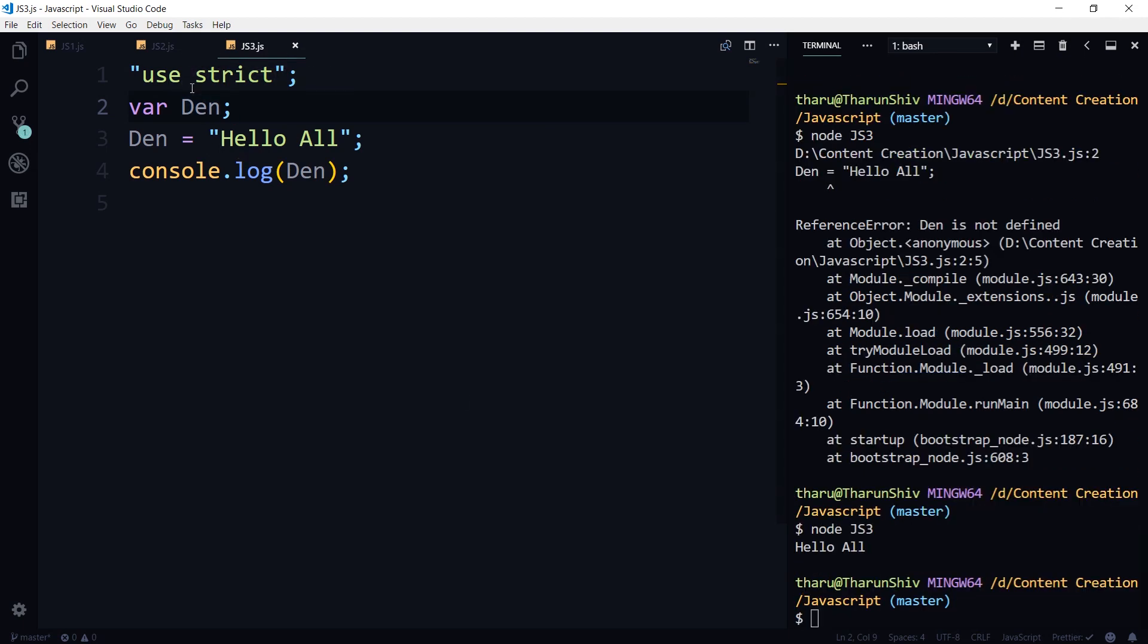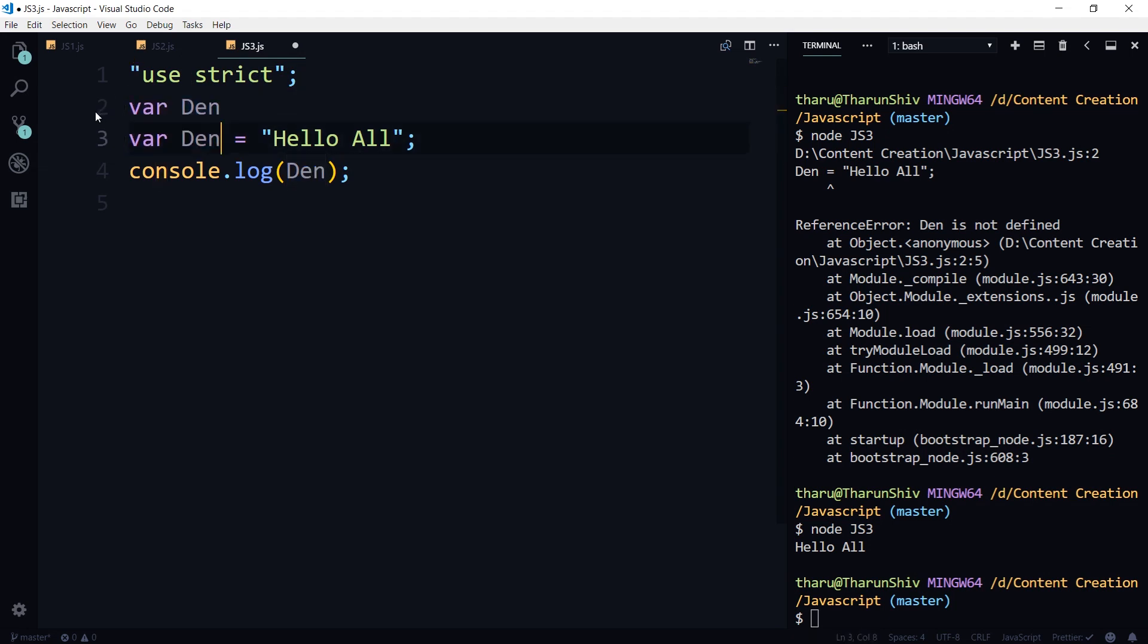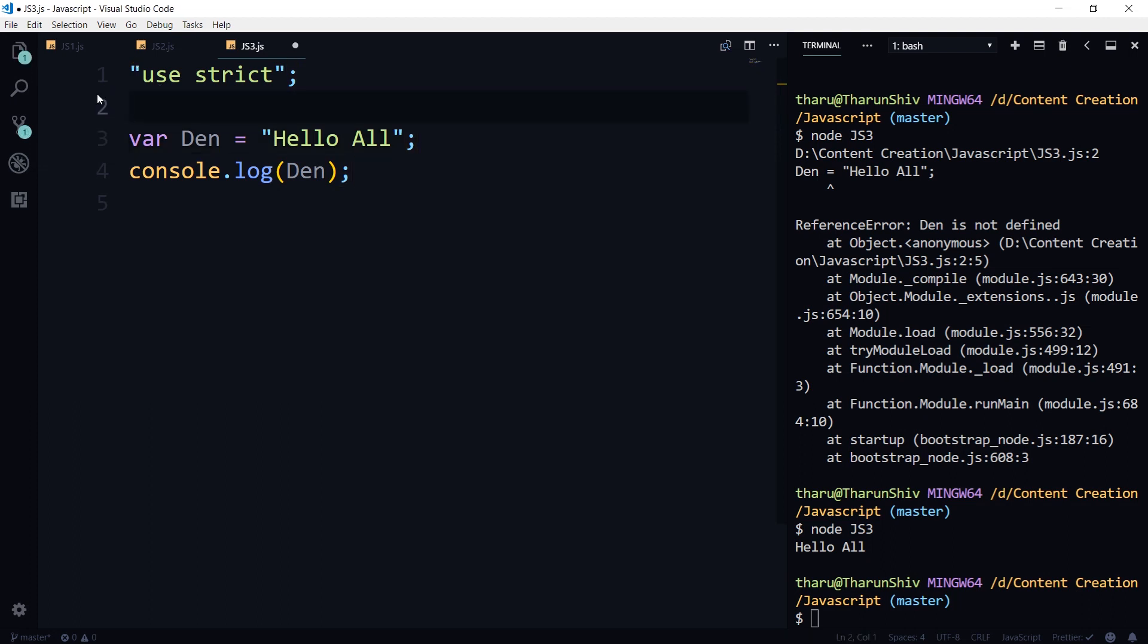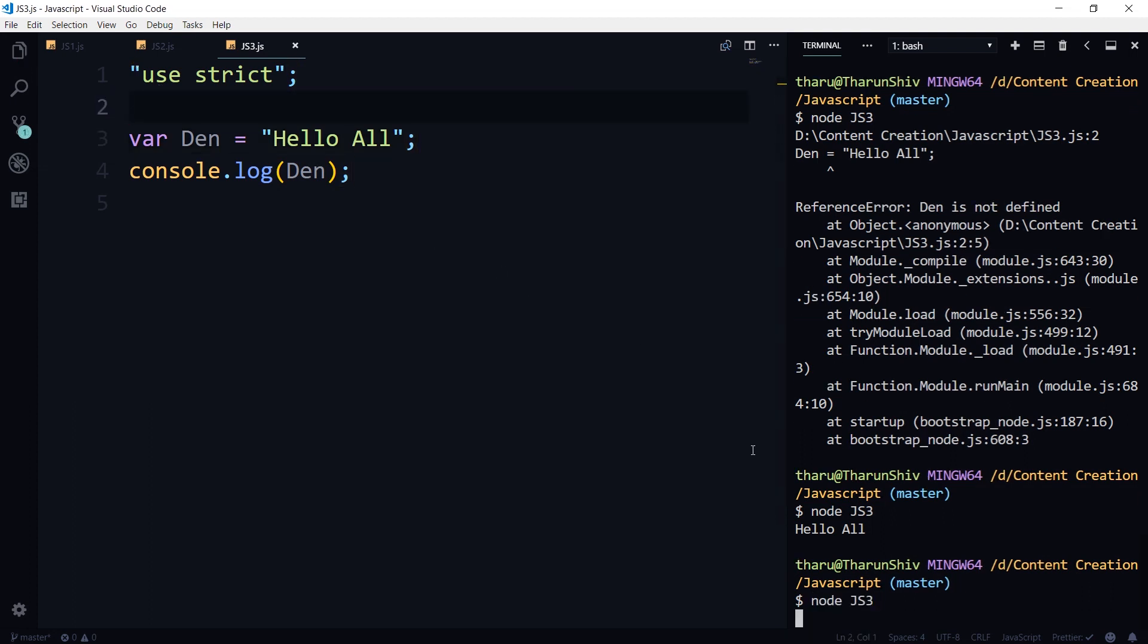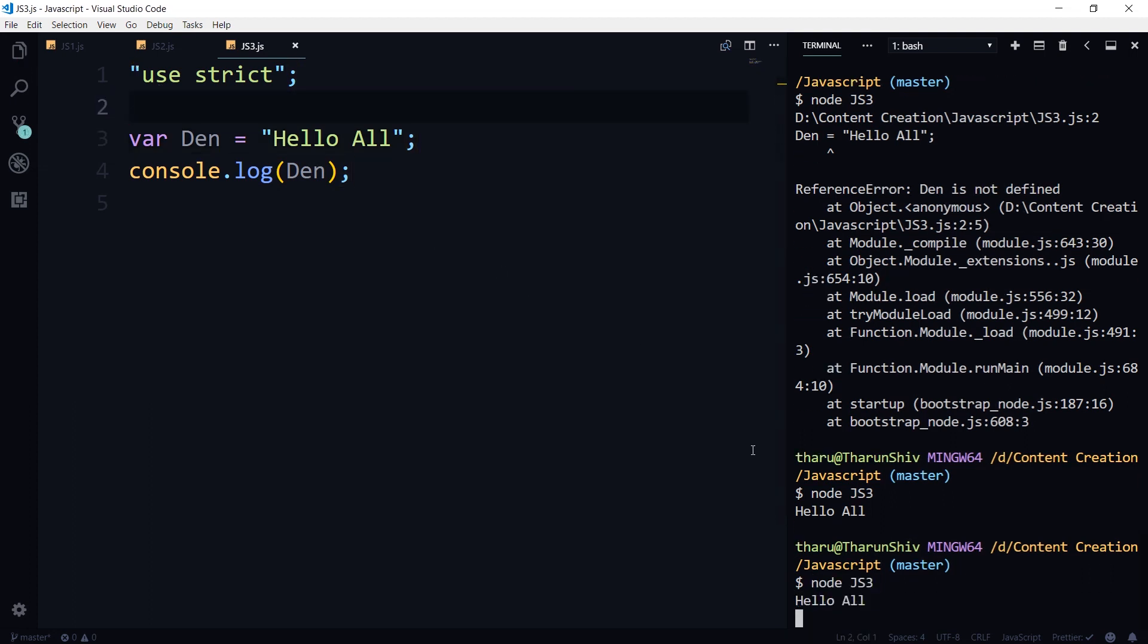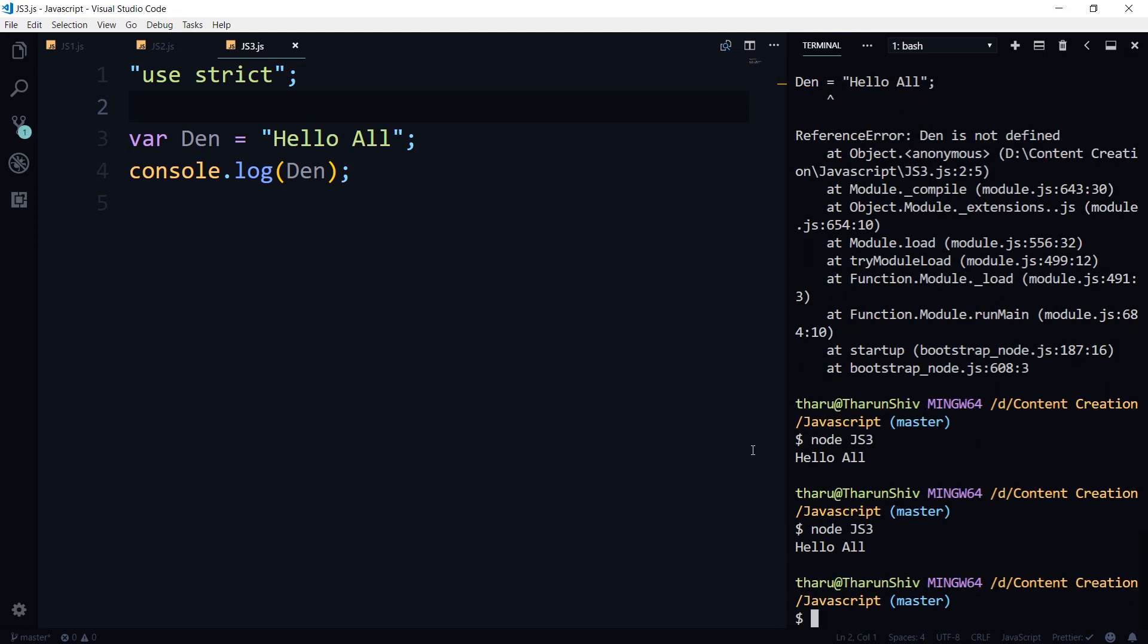Or instead of using it like this, you could also as usual use it here. Okay, you need not do a separate declaration. Again, it's not way too strict, you could directly use it like that. But without the strict mode, as you saw, it was able to do that.